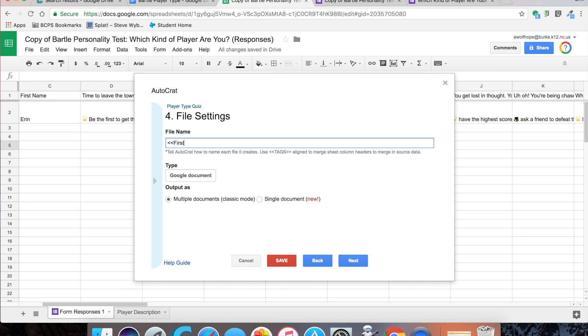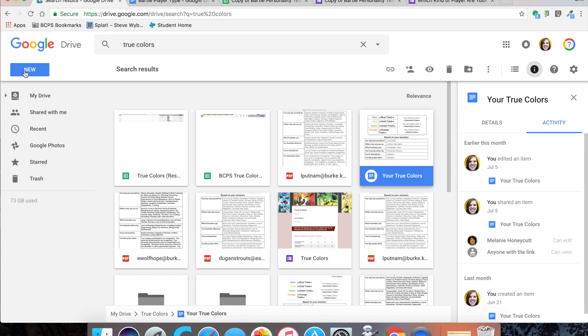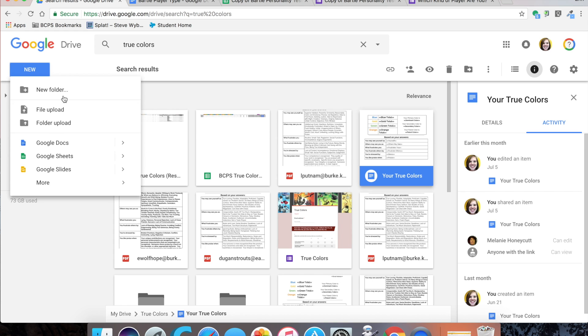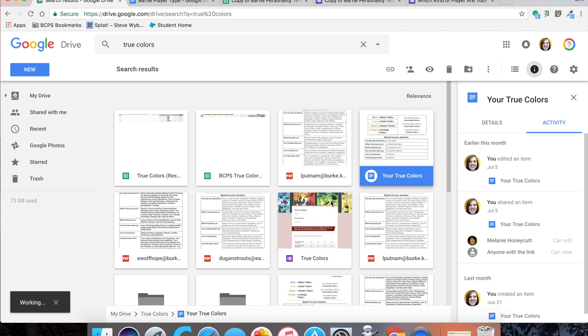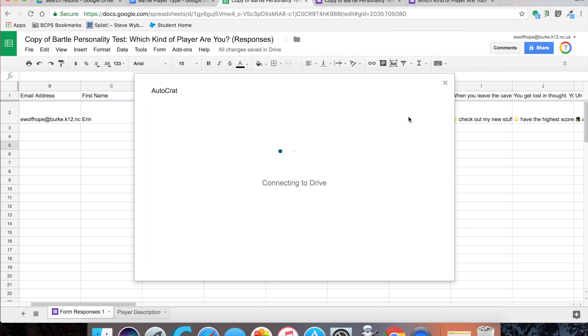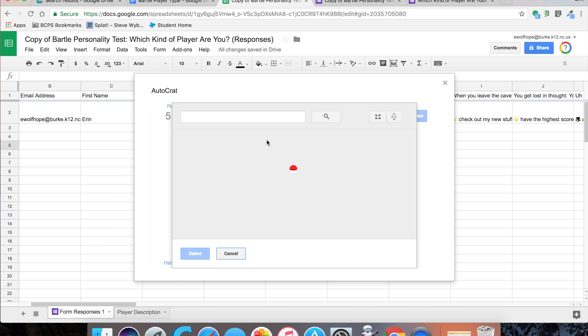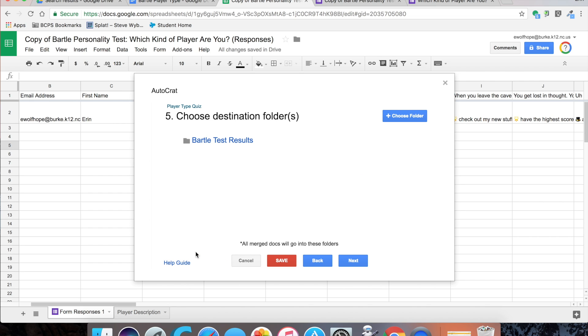Then a Google document. You'll need to make a folder. We're going to go out to Google Drive and make a folder for all of the generated documents to be stored. We'll give it a name like Bartle test results, and then go back to autocrat and select the folder we just made so you can get them linked up.